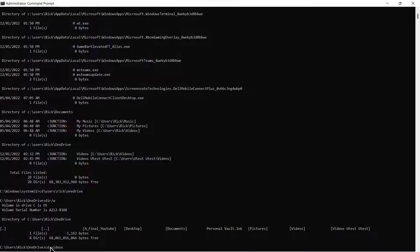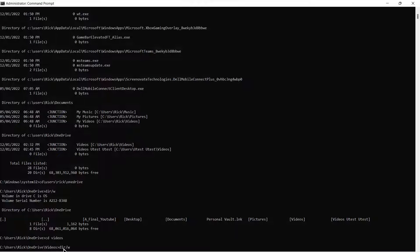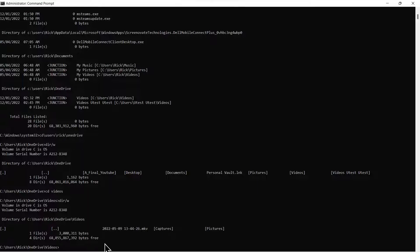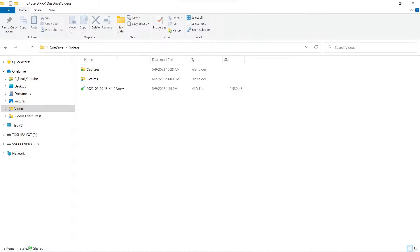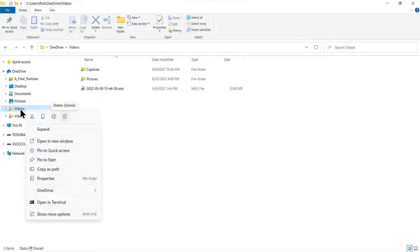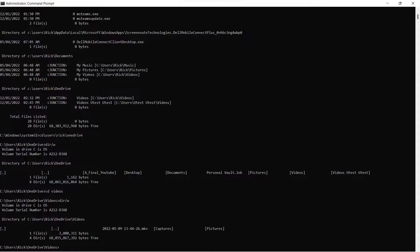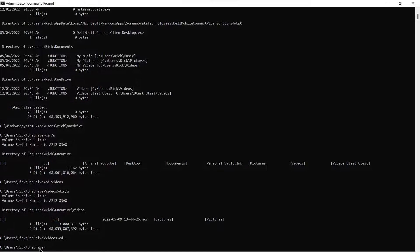So we'll come back in here and change directory to that folder. I just want to show you what's inside of it. We'll do a directory on it, and you can see there's the captures and pictures folders underneath the video. Now I want to come down to the Explorer view and show you there is the capture and pictures subfolders underneath this video folder. So you could right-click on this video folder and hit delete, but we're not going to do that — we're going to do this all through the command prompt. We'll come back into the command prompt and change directory dot dot, which takes us back one level.